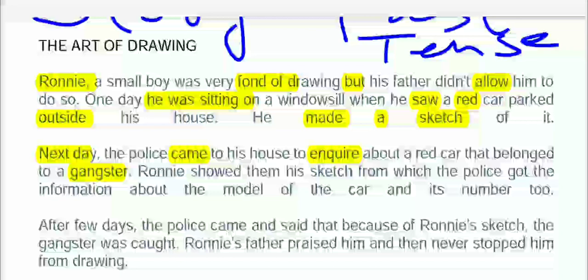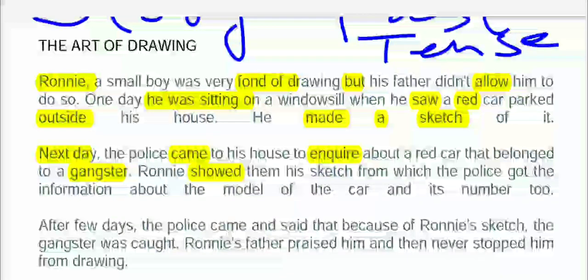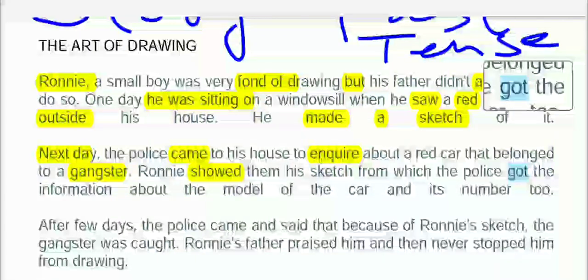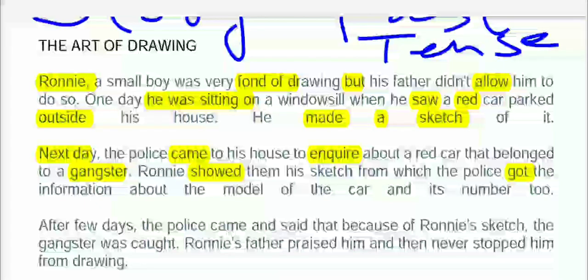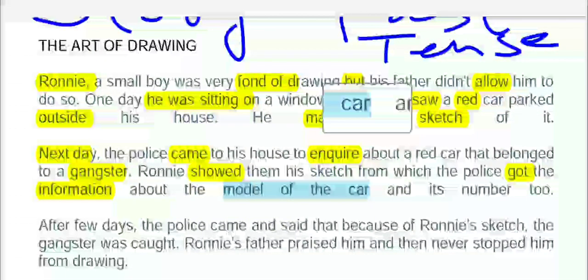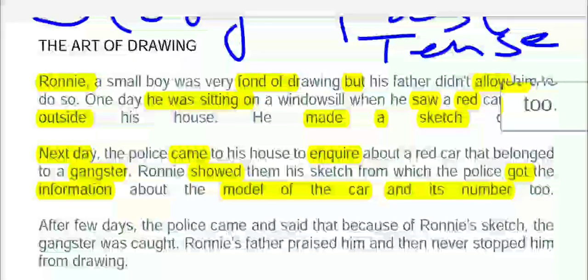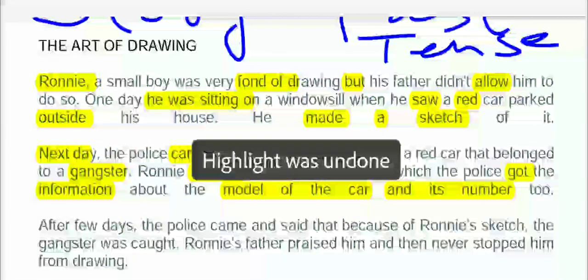Woh chori ki hui thi. Roni showed them his sketch — 'showed' is a regular verb, d or ed lagta hai. 'Show, showed, shown.' Showed them — police walo ko — his sketch, from which the police got the information about the model of the car. 'Get, got, gotten.' Unho ne sketch dekha to unko model mil gaya, aur number bhi mil gaya.